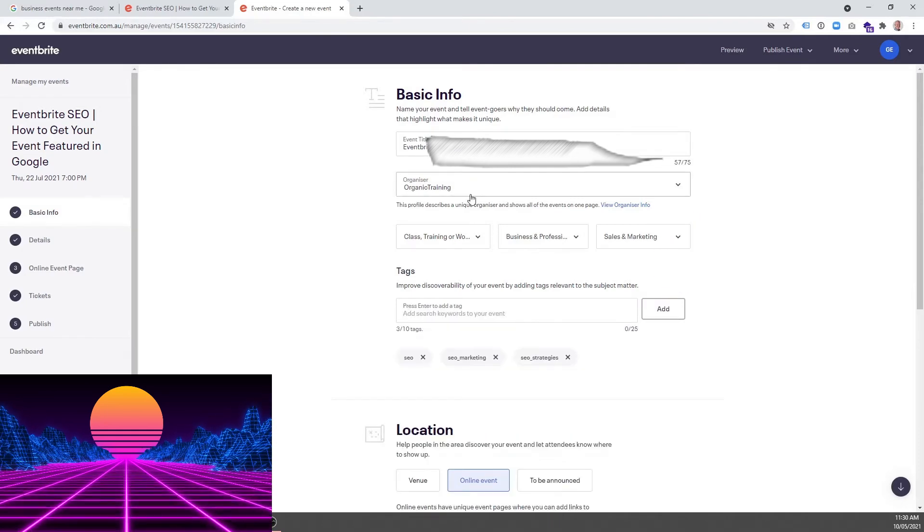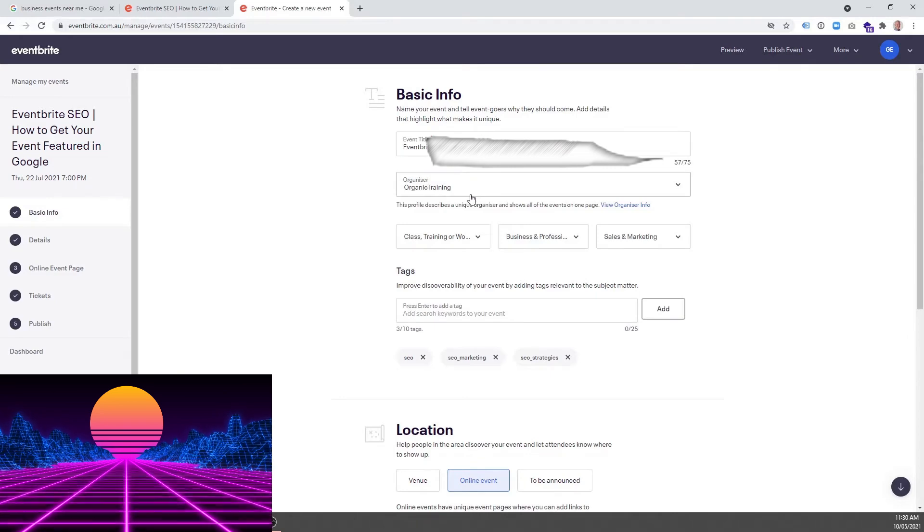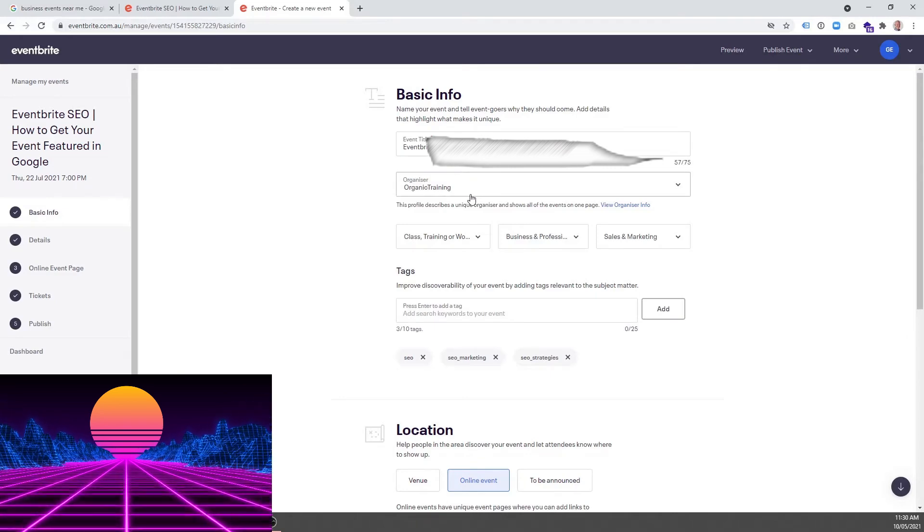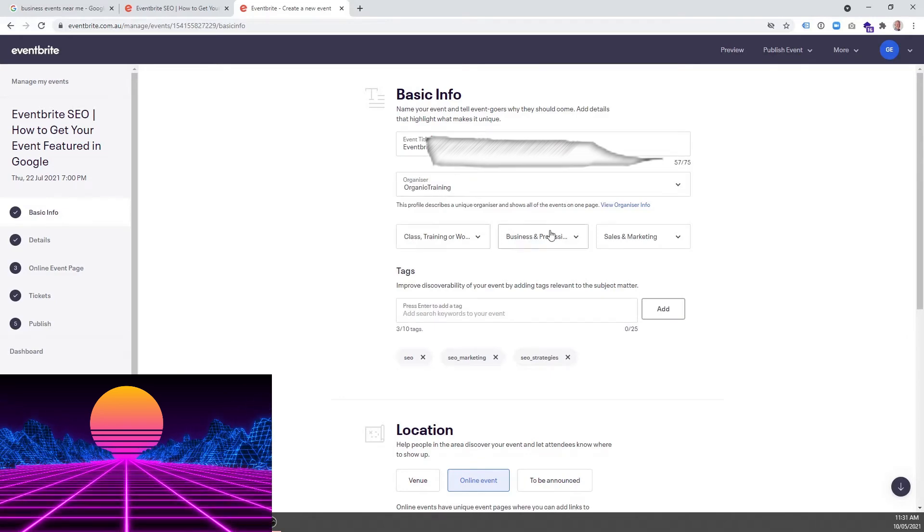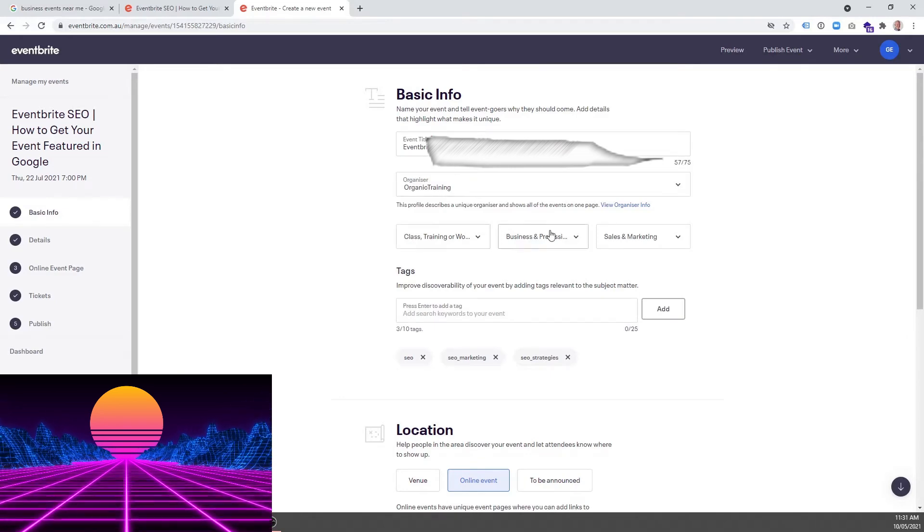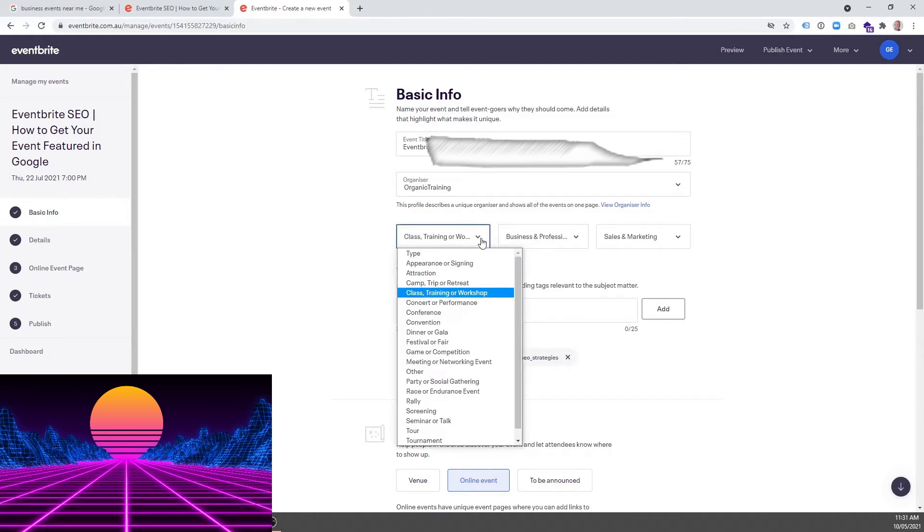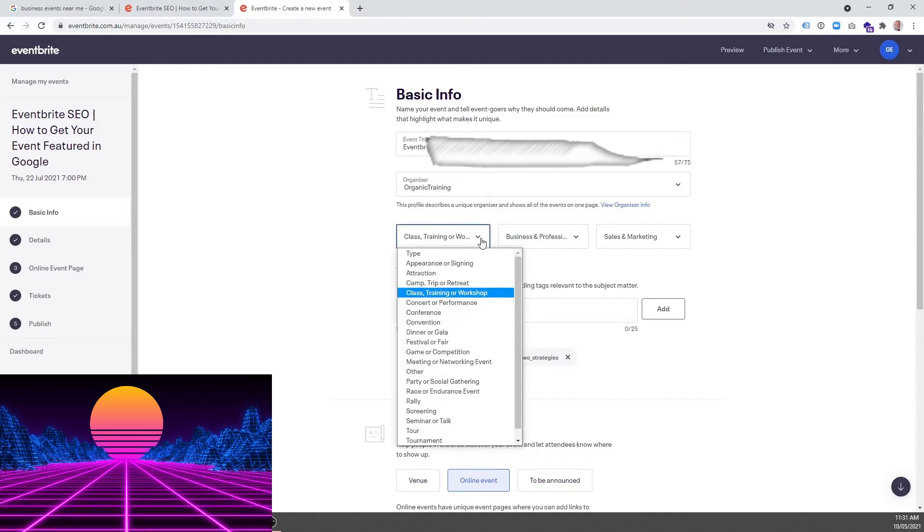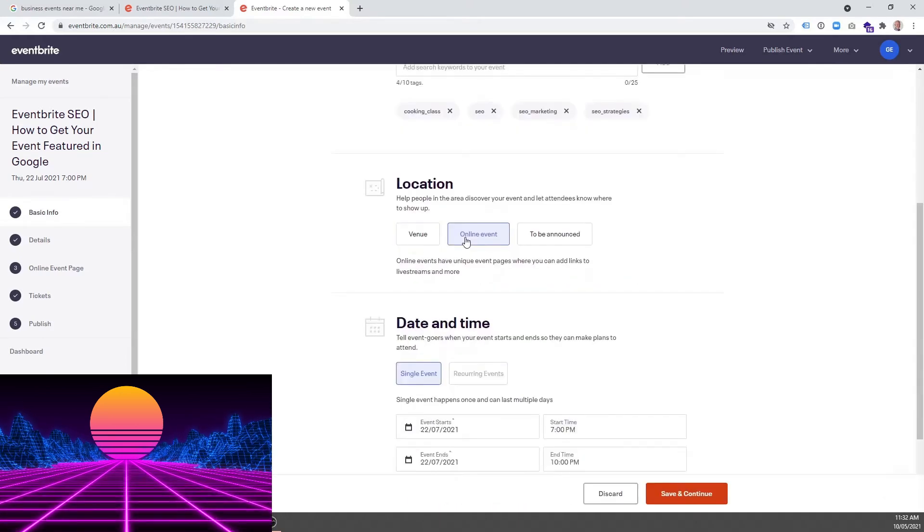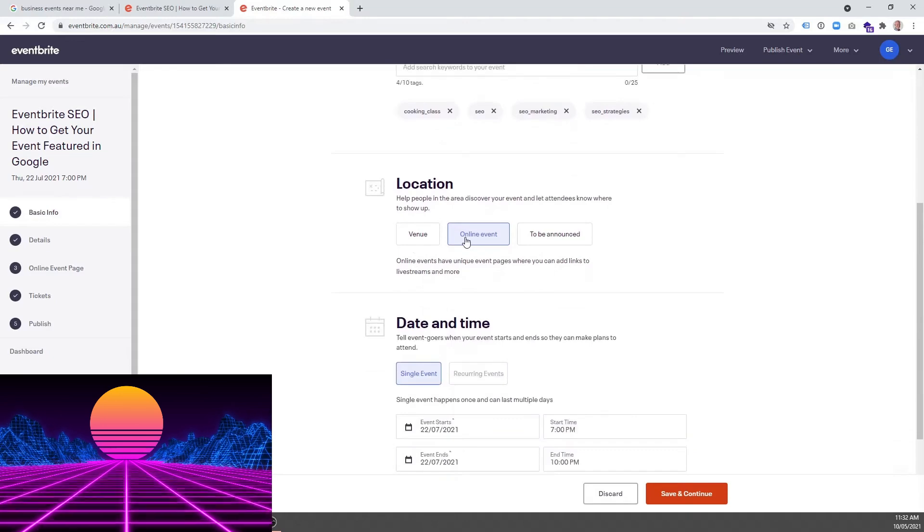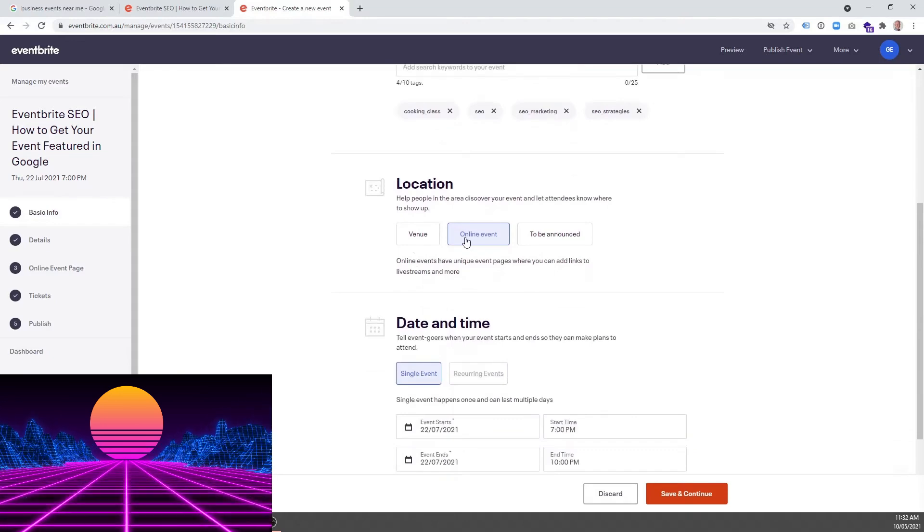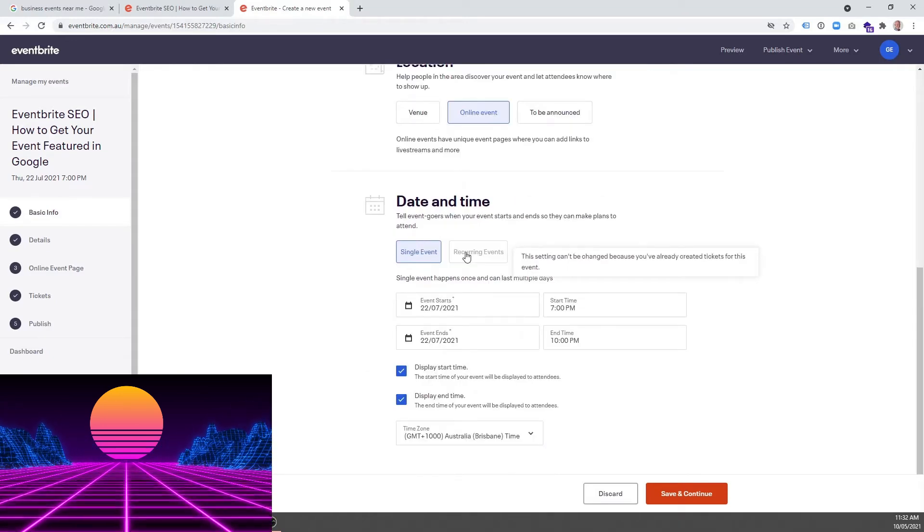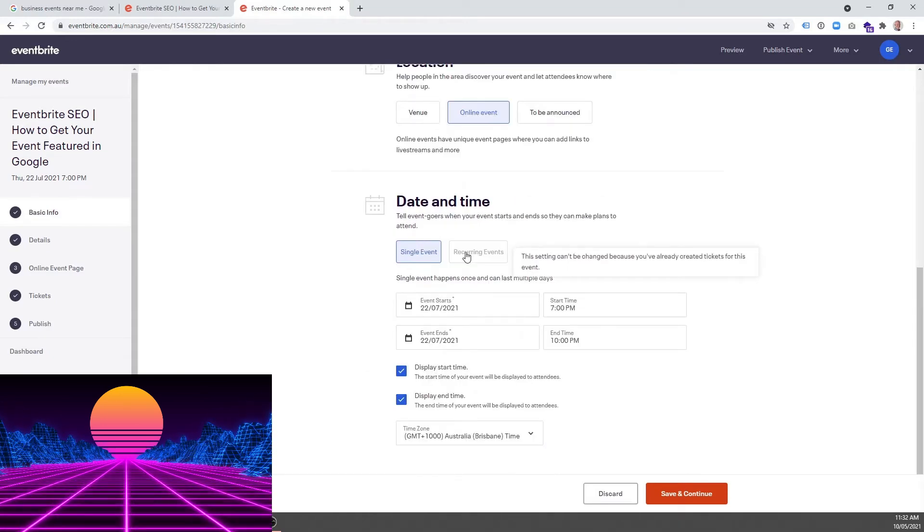You can also change Organizer by clicking here. You can also change your category by clicking on here. You can change your location. You can also change dates and time.